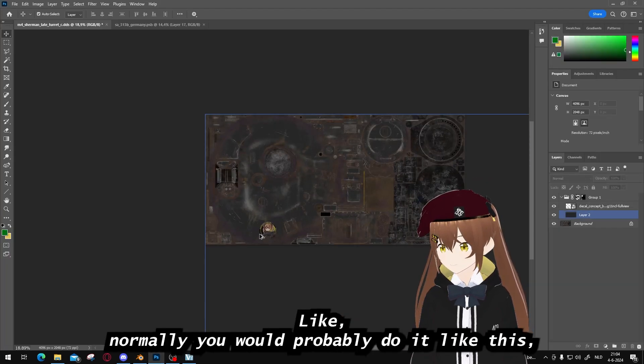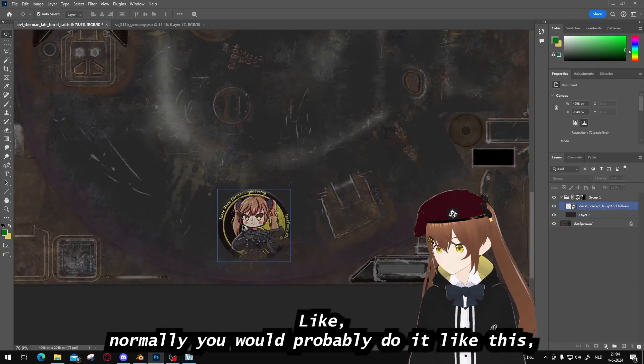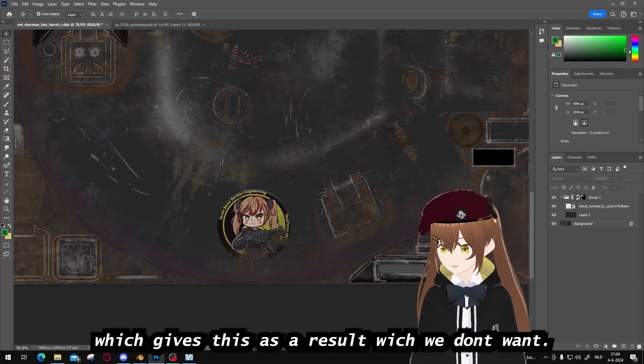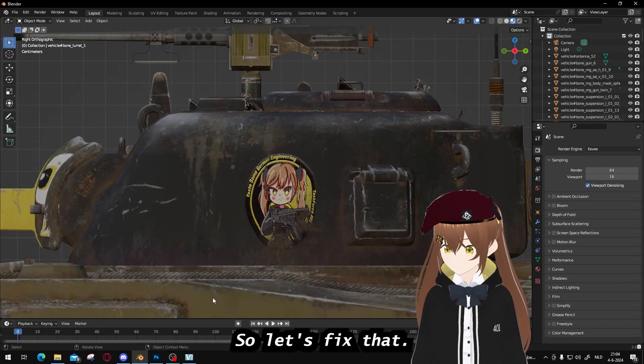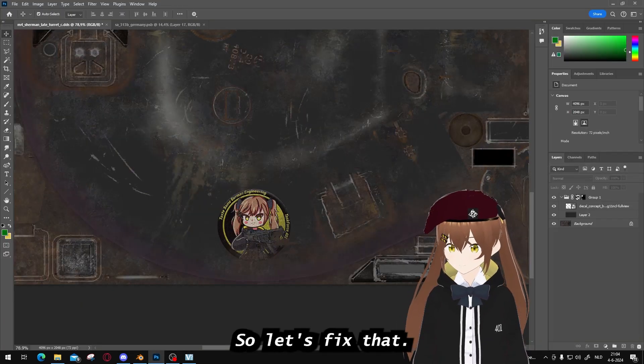Normally you would probably do it like this, which gives this as a result that we won't want, so let's fix that.